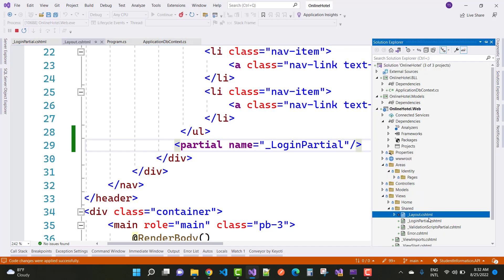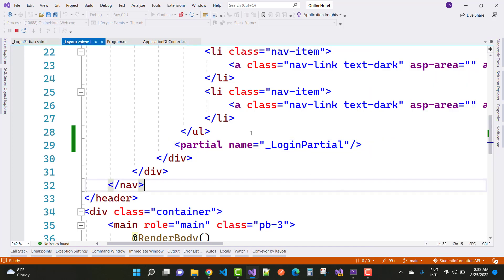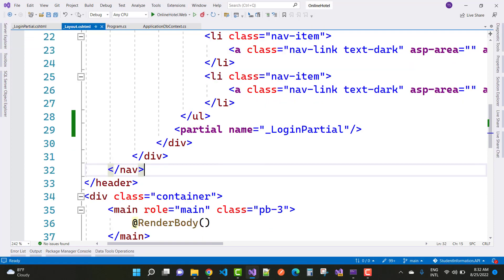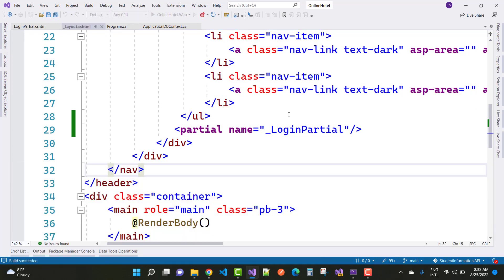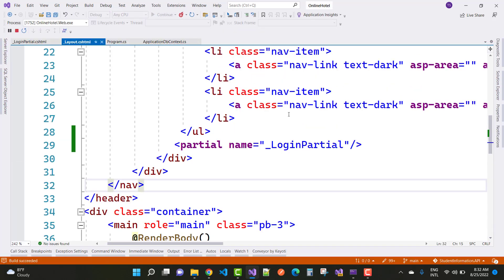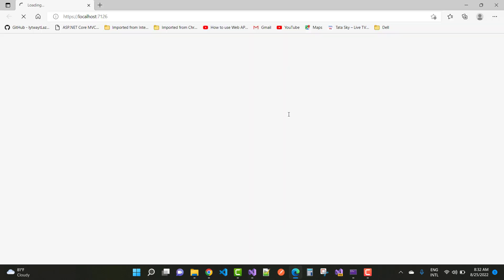Let me demonstrate this. First, stop the application and run it again. When you run it, you'll get the error message that the localhost page can't be found.